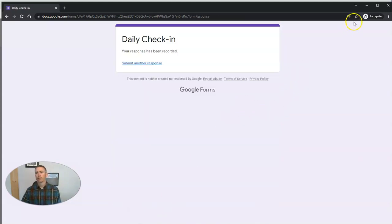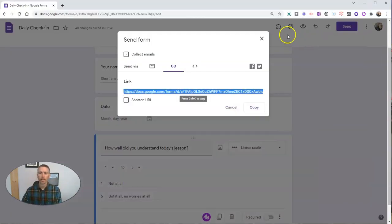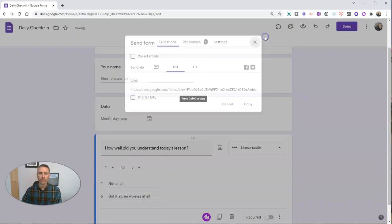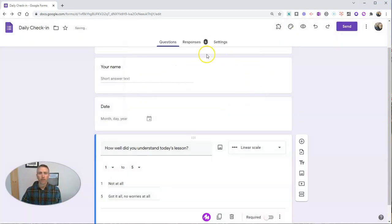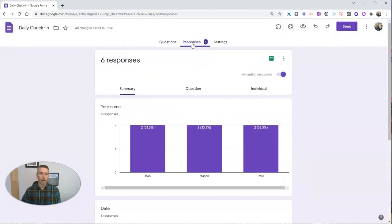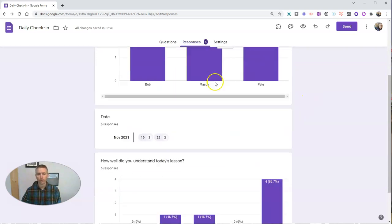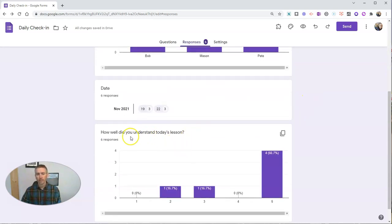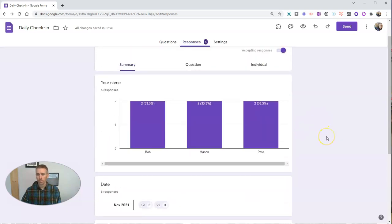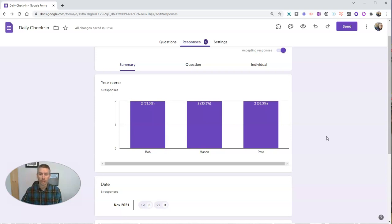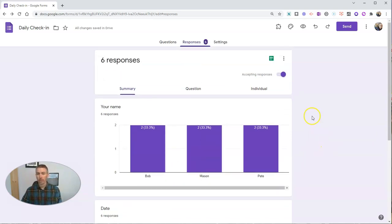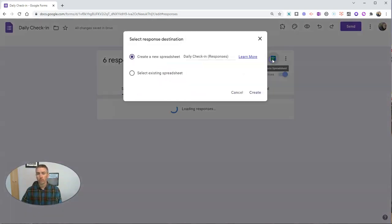So now let's say that I'm looking at this as the teacher. I see all my responses here in this response panel in Google Forms. That's great and it's fine for a small number of responses. But if I have 25 students doing this every day for the whole week,